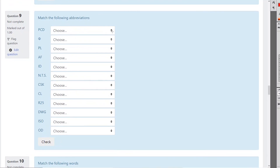Abbreviations include: pitch circle diameter, diameter, plate, across flats, internal diameter, not to scale, countersink, centre line, radius, drawing, ISO — which is International Standards Organisation — and outside diameter.